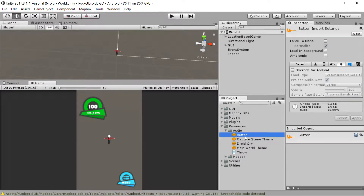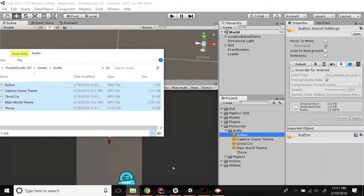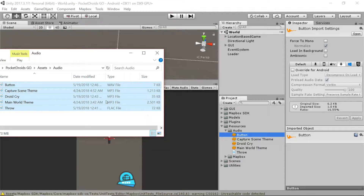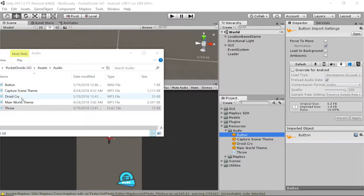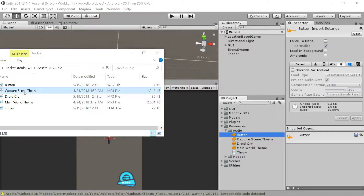Normally there is a preview window here — I'm not 100% sure why it's not showing up — so let me just pull up that assets folder and give you a quick sneak peek at what these sound like. This is going to be our button sound, then our throw sound for when we have our orbs, our droid cry, our capture scene theme, and then our main world theme.